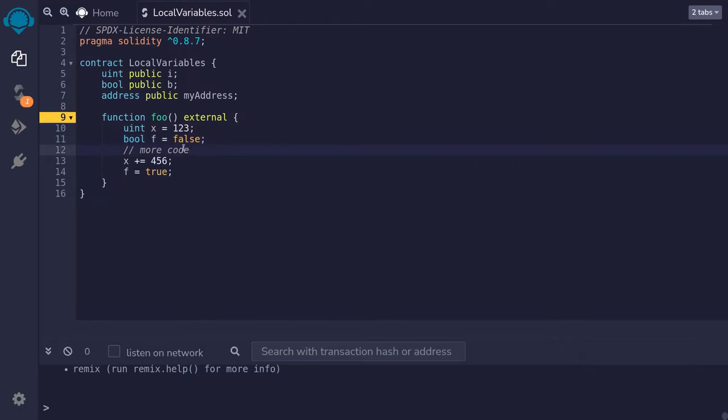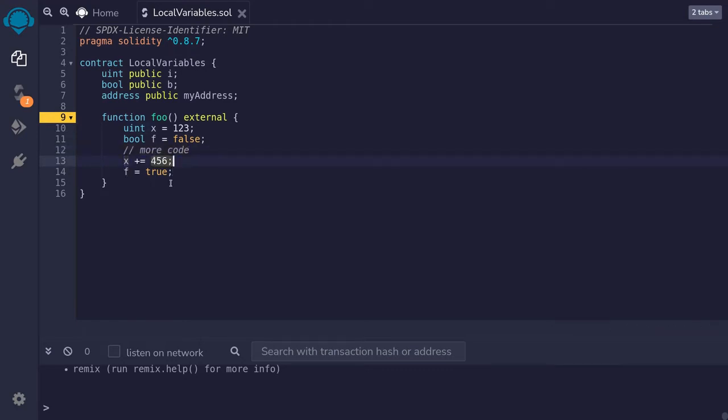Let's say that there are some code over here, and inside this function, later on, we decide to update the value of x, adding 456. And let's also say that we decided to update the boolean value of f, set it equal to true.